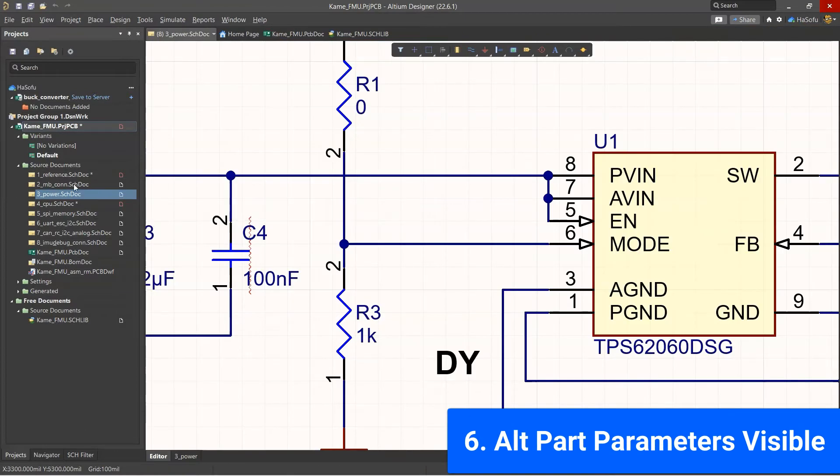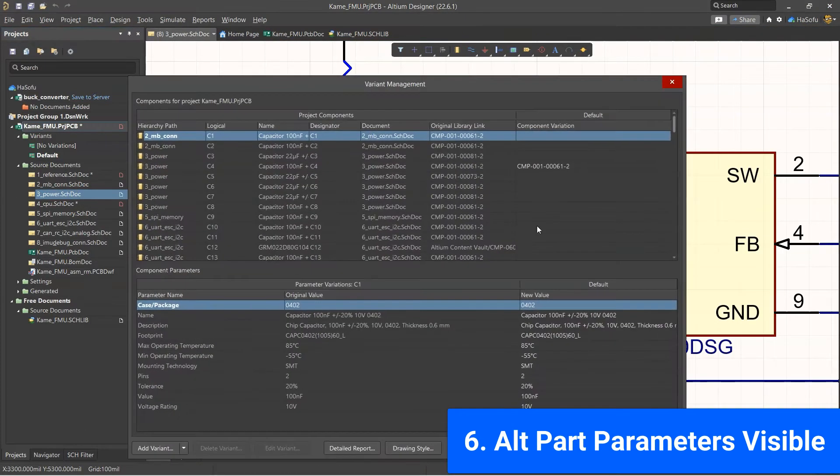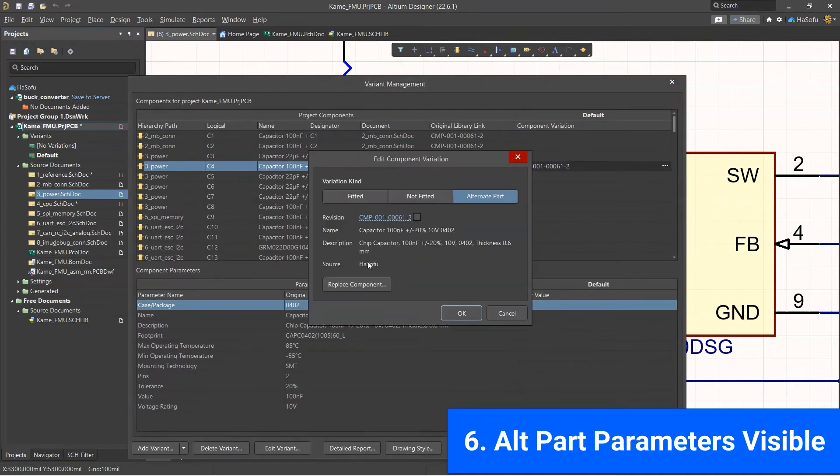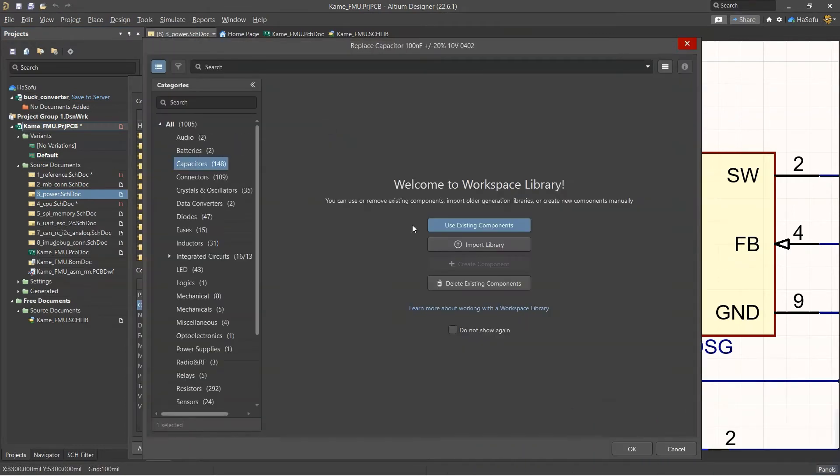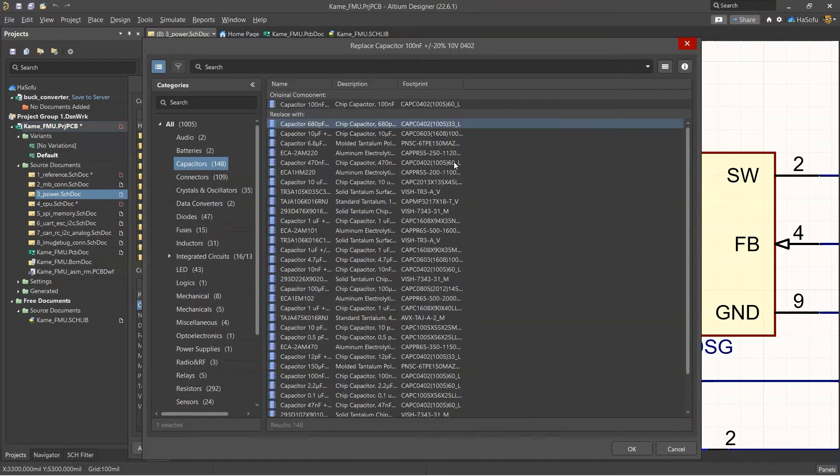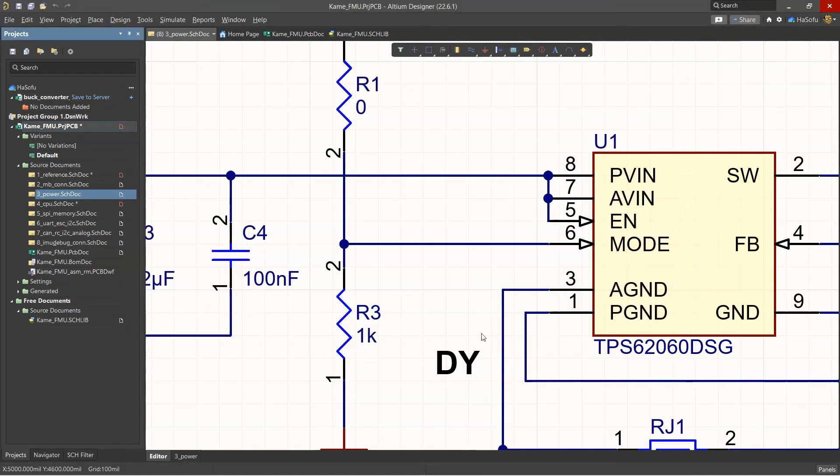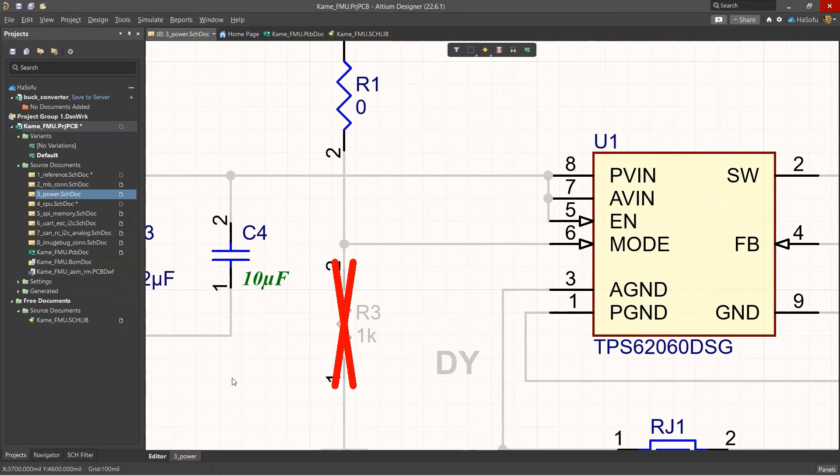Next up is alternate part parameters. Before in Altium, when I would choose an alternate part for my schematic variant, sometimes it wouldn't show up, but now they fixed that so I can see the information for an alternate part, and I really like that.